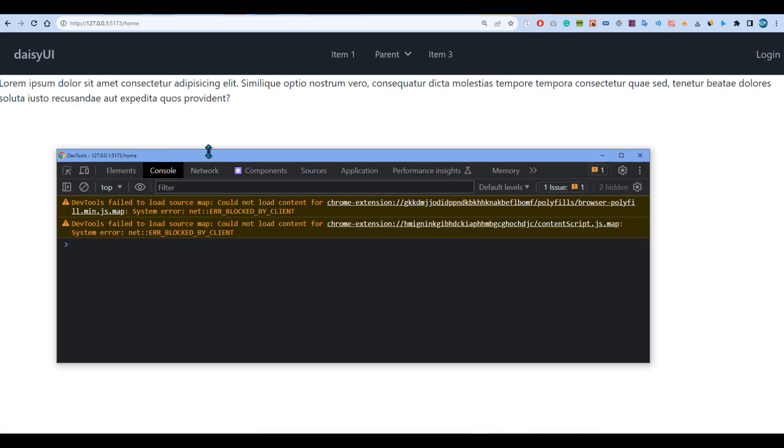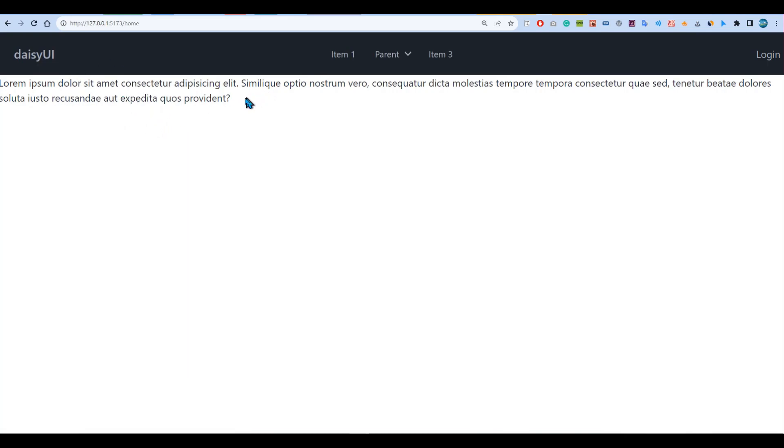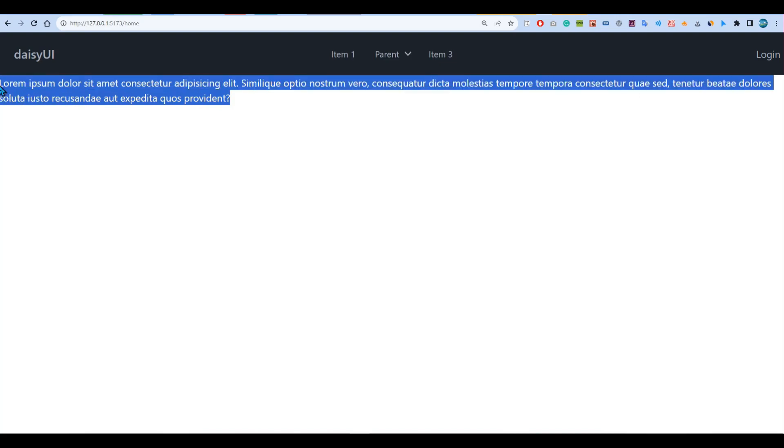So this is how you can set up multi-page routes with React Router's latest 6.4 version. That's all for now.